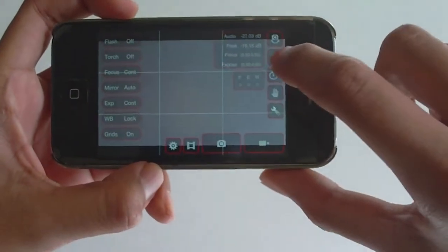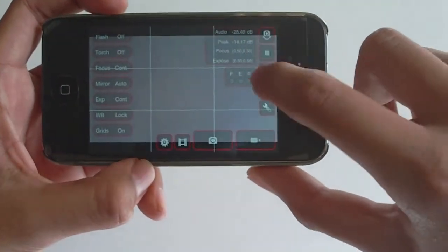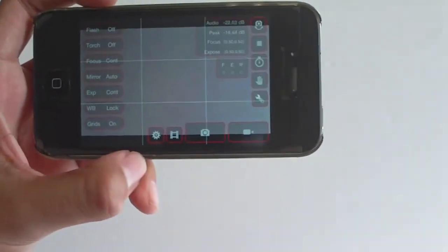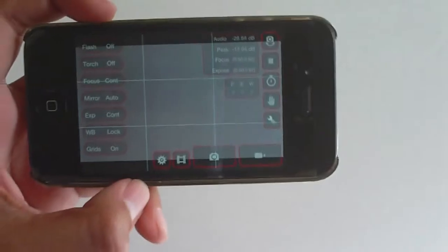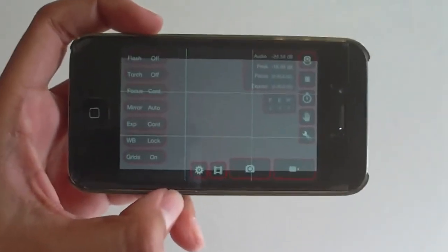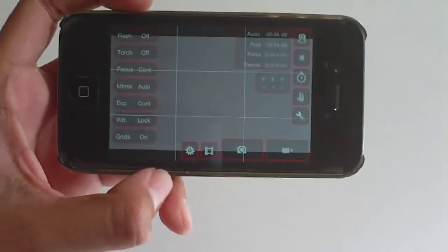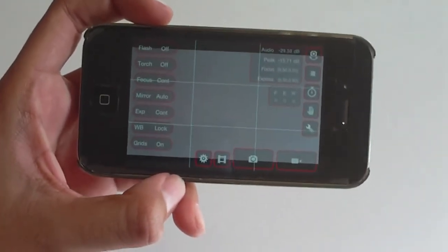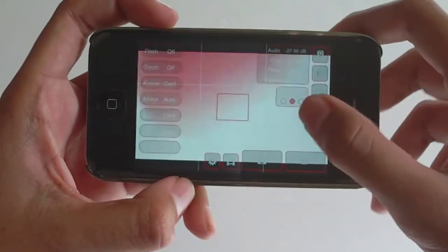And right here we have the self timer. Now you can set it up to 9 seconds. And 9 seconds is a bit long depending on where you're going to take your picture. But that's not the point right now.